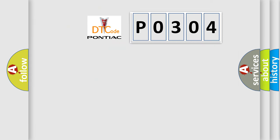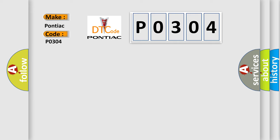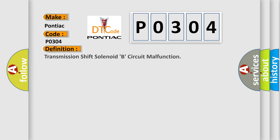So, what does the diagnostic trouble code P0304 interpret specifically for Pontiac car manufacturers? The basic definition is Transmission shift solenoid B, circuit malfunction.